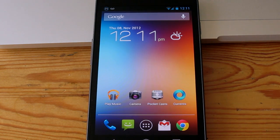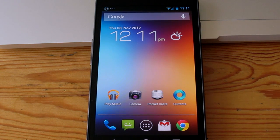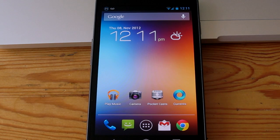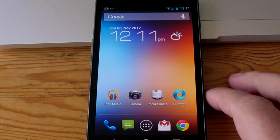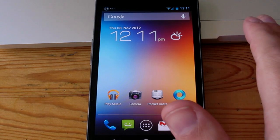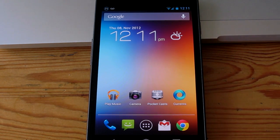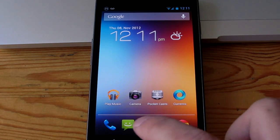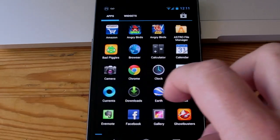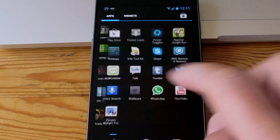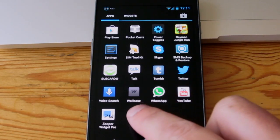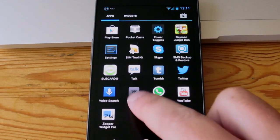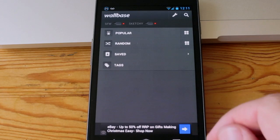Hi guys, Barry from Copper vs Glass here, just going to take a quick look at an application I found that's allowing me to download really cool wallpapers for not just my mobile platform but also my computer. It's an application both on Android and iOS and it's called Wallbase.